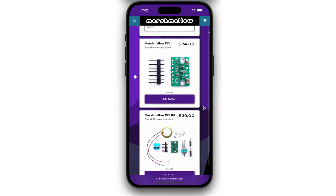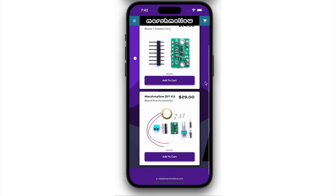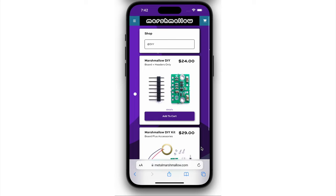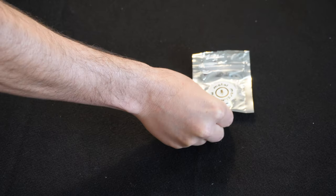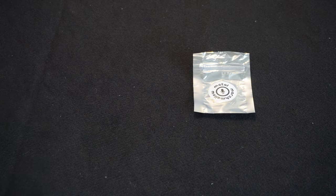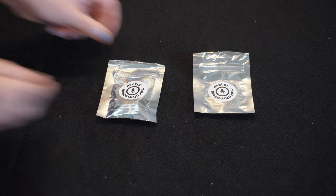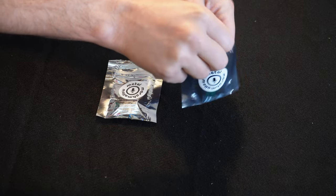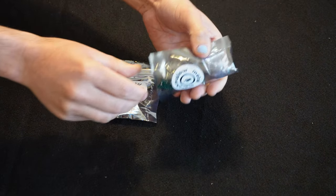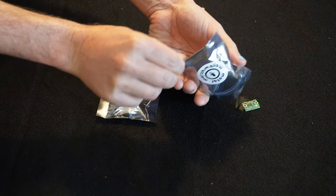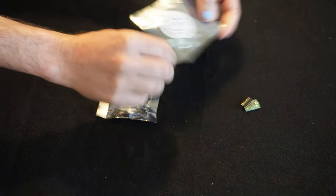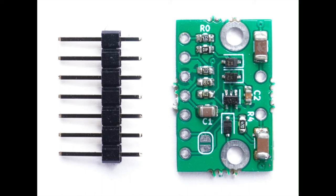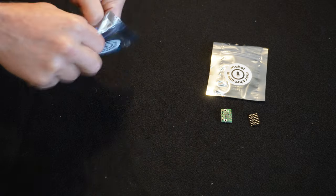And I have two variants of this listed on my website. There's the Marshmallow DIY and the Marshmallow DIY kit. And they have the same packaging.